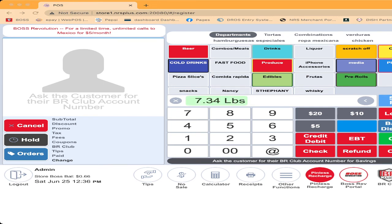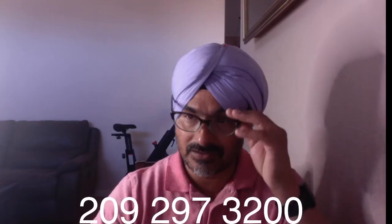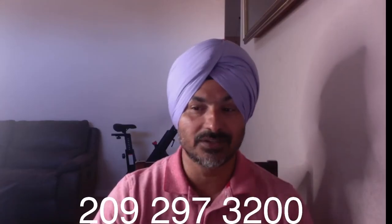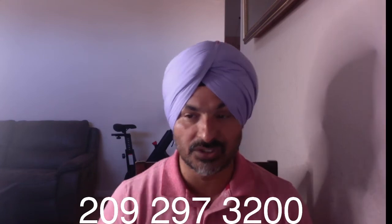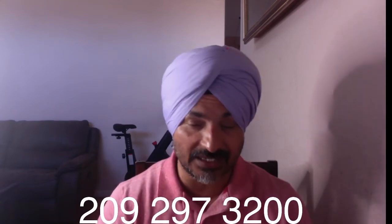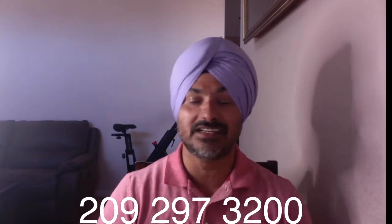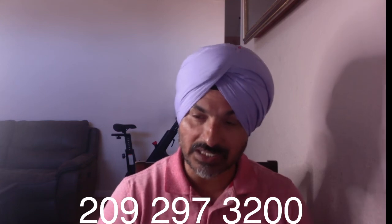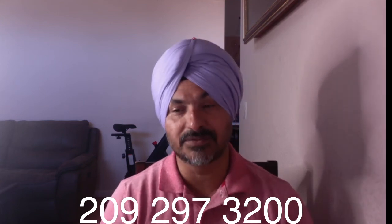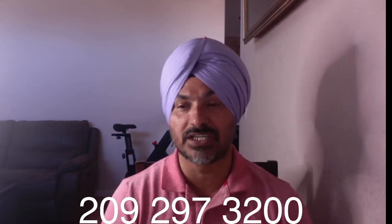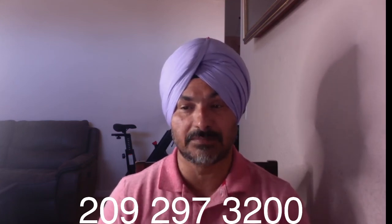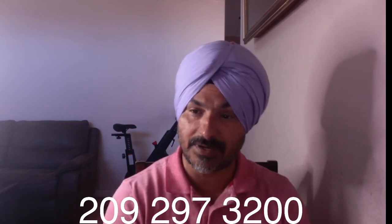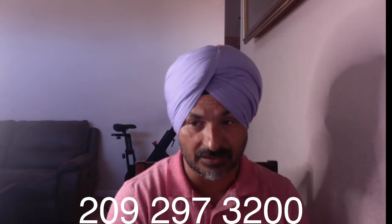If you still do not understand, call me anytime 209-297-3200. The number is showing on the screen. You also can log into our website, ahwholesale.com, ahbrands.com, ahprepaid.com.